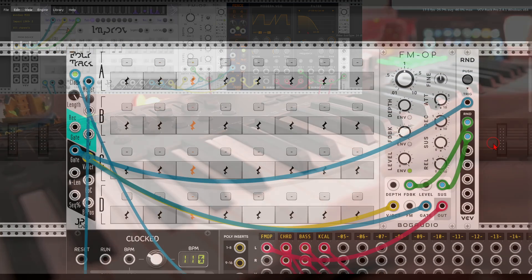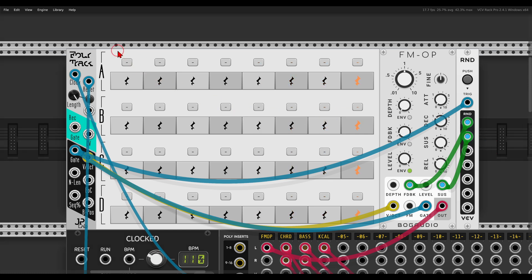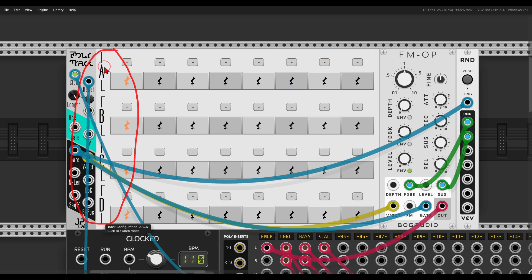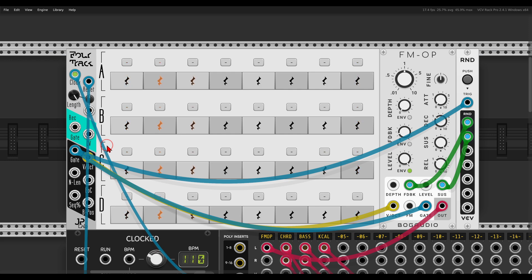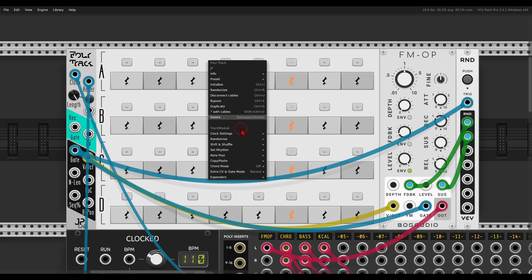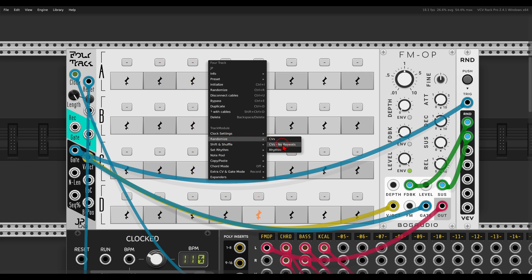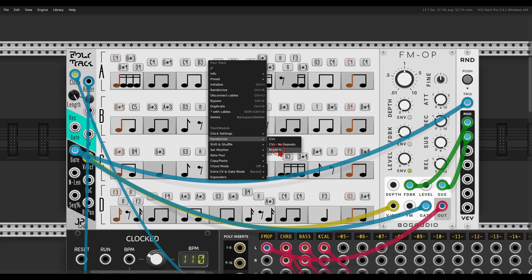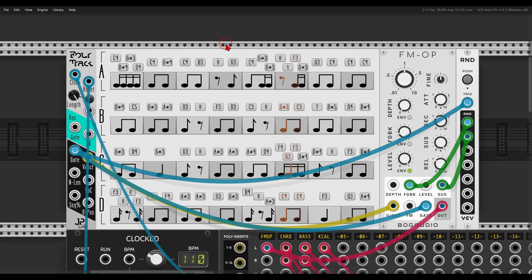Now let's have a look at Four Track. We have four rows that we can use in various ways — four individual rows A, B, C, and D. Just like with other sequencers in this collection, we have the note pool. In this case I'll use the minor scale. We can randomize the rhythms and the CVs, so now we have four voices — sequenced by the four rows with the FM operator.